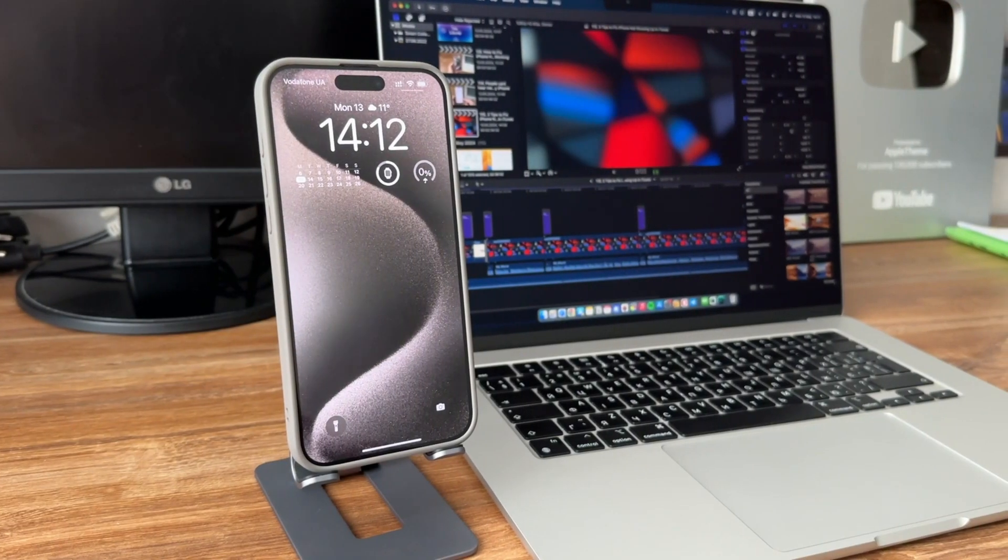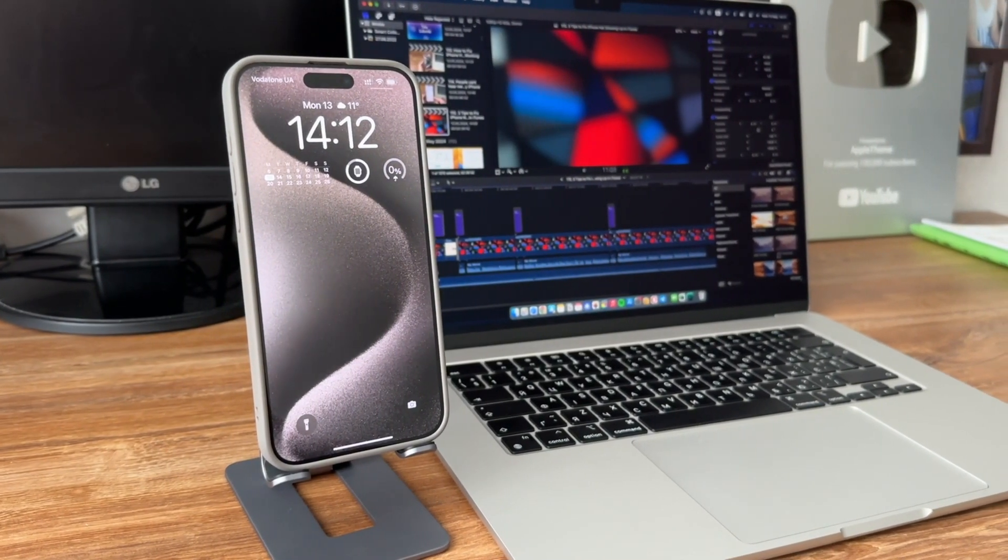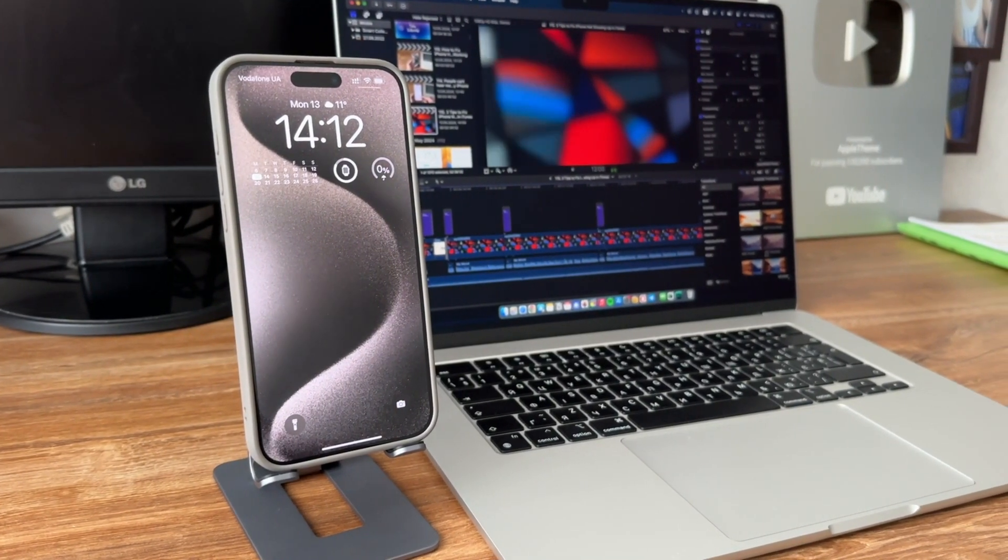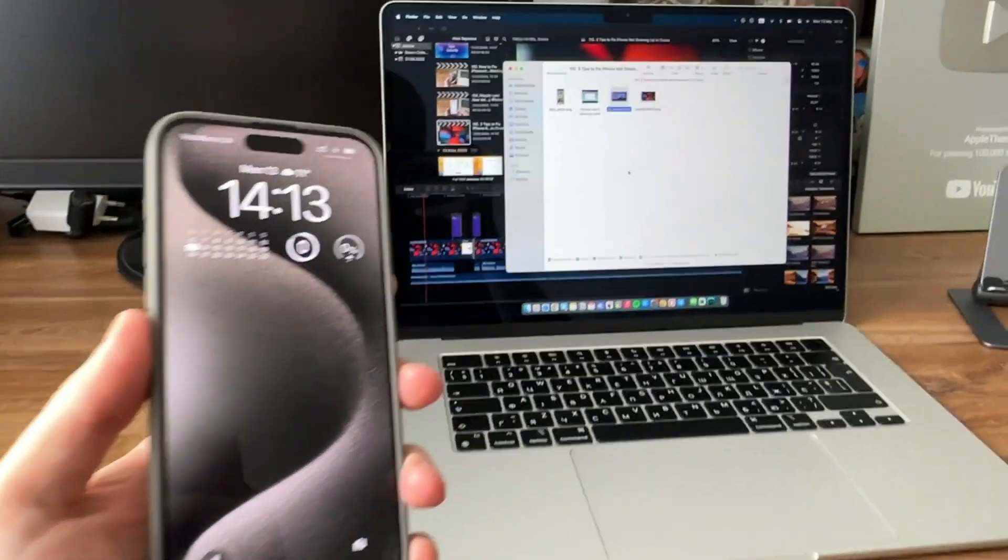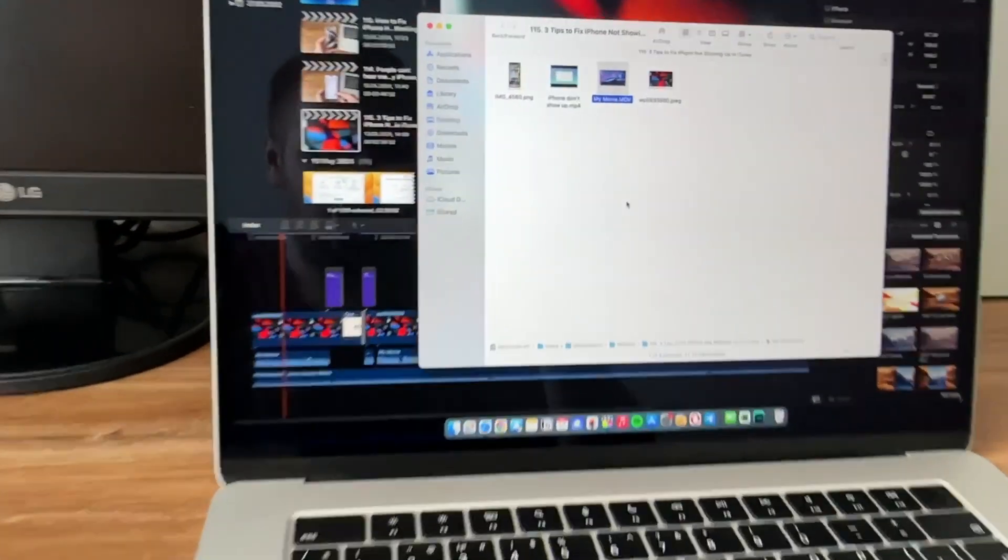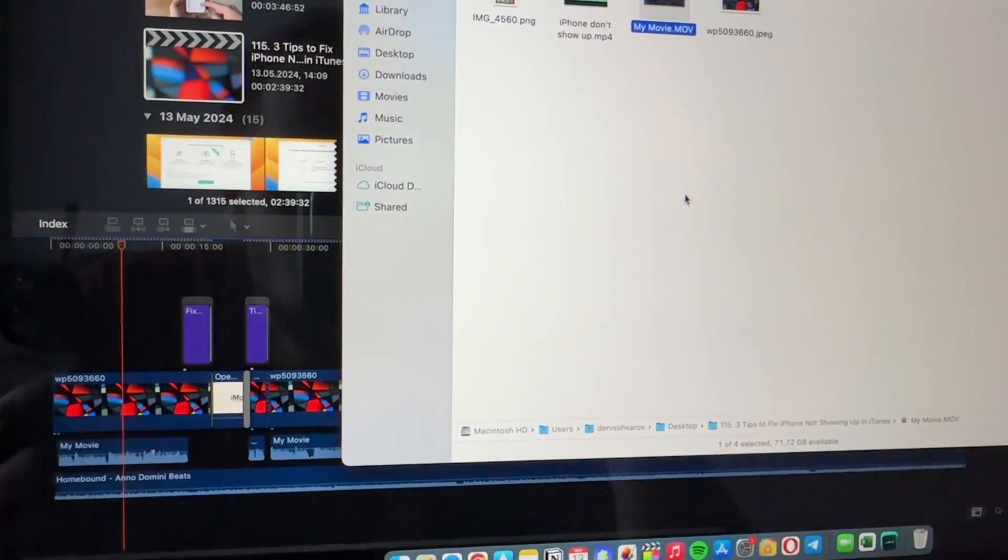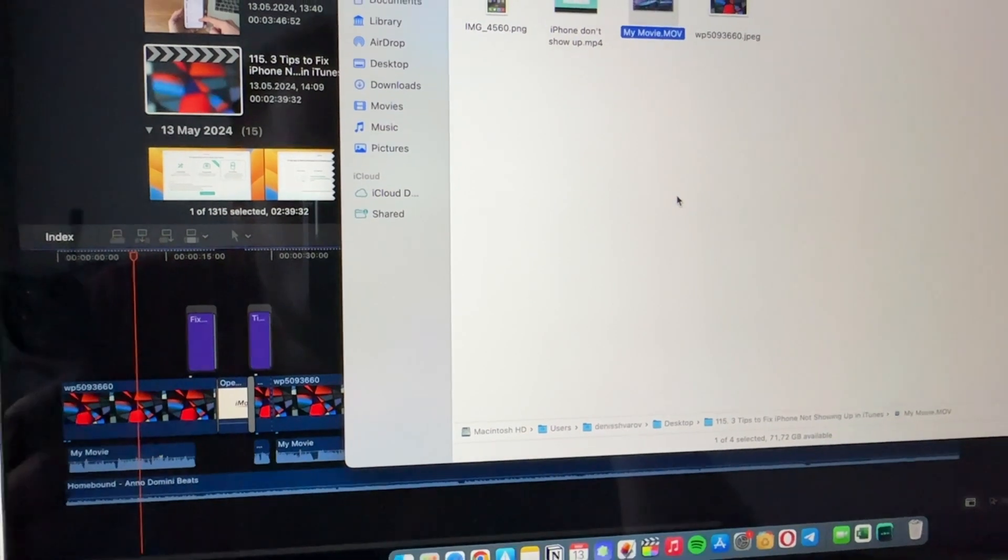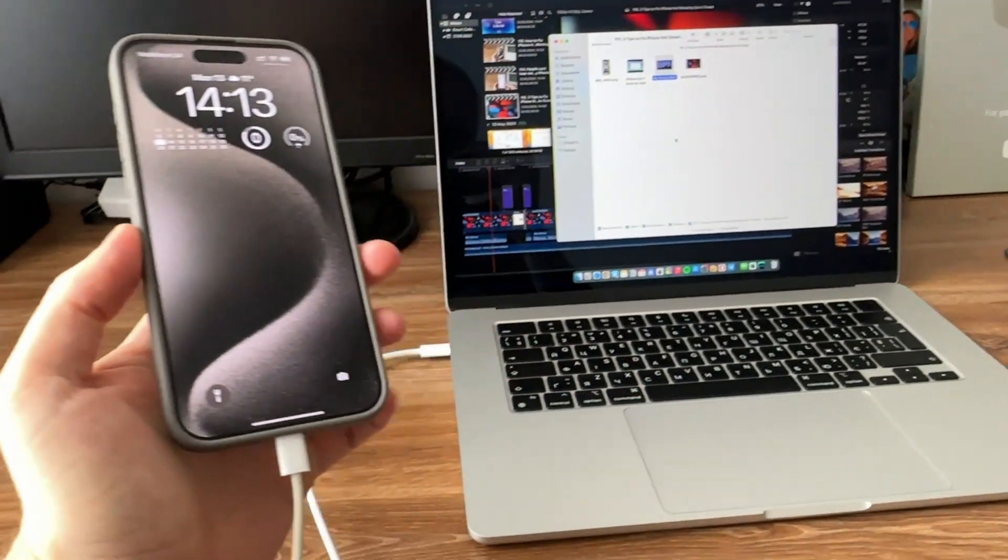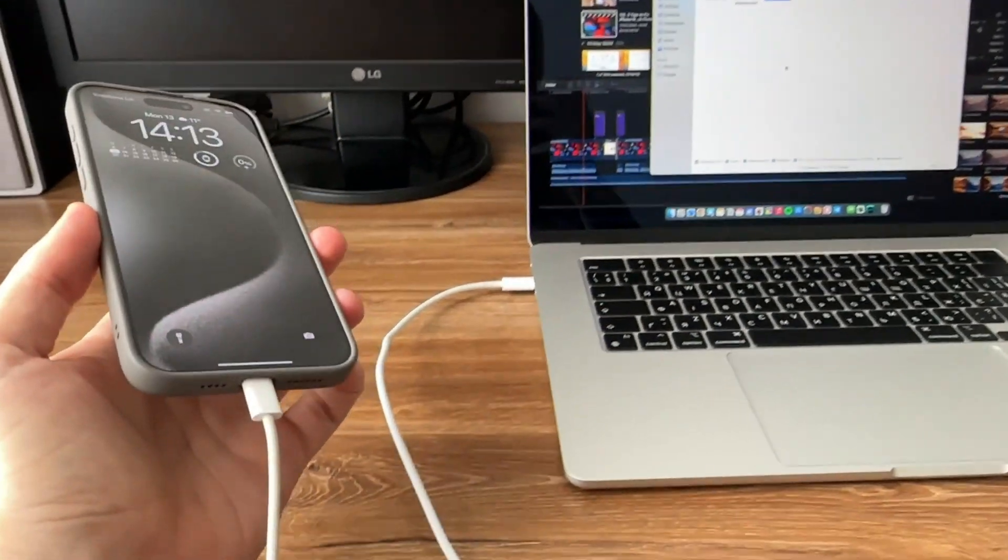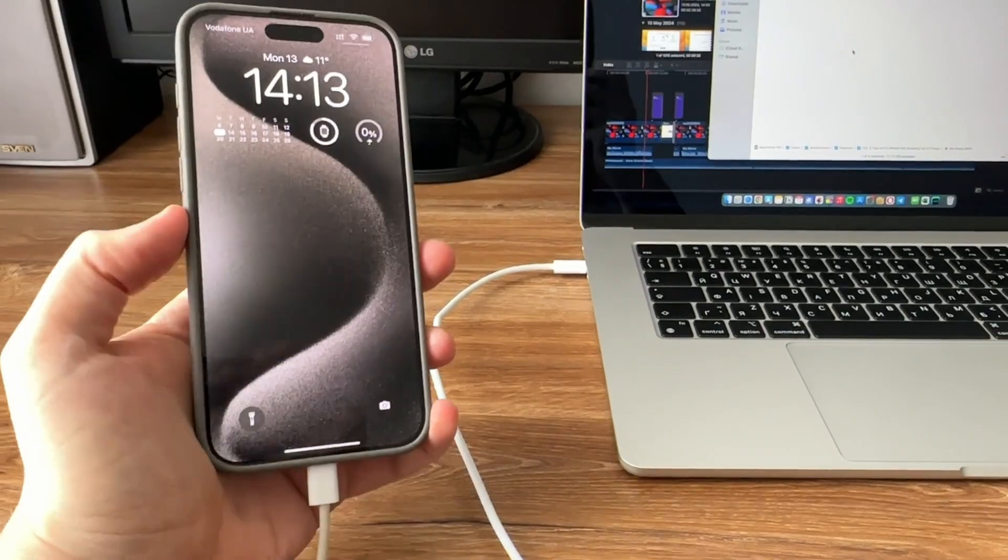Welcome back to our channel. Have you ever found that your iPhone doesn't show up in iTunes after connecting? This may be caused by a few software glitches or device detecting issues. In this video, I'll show you three practical tips to make your iPhone show up in iTunes again.